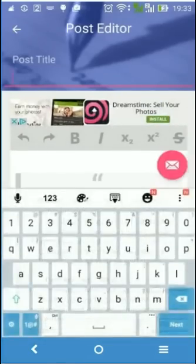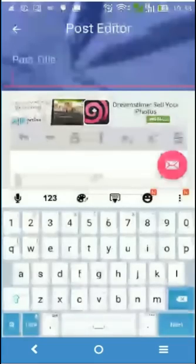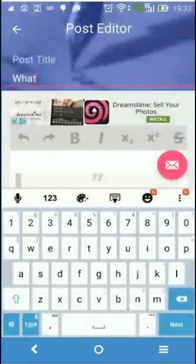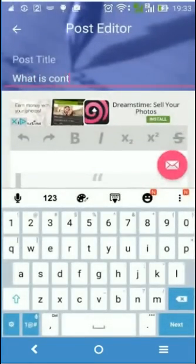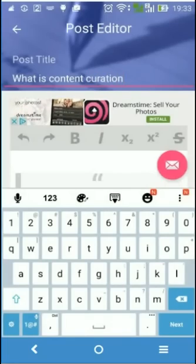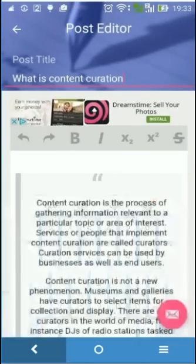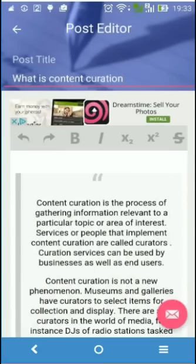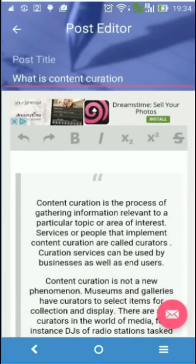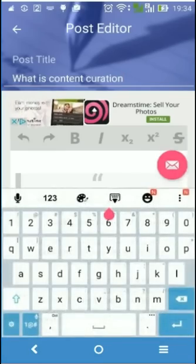Let's put a title to the post. We have here the text that was taken from Wikipedia.